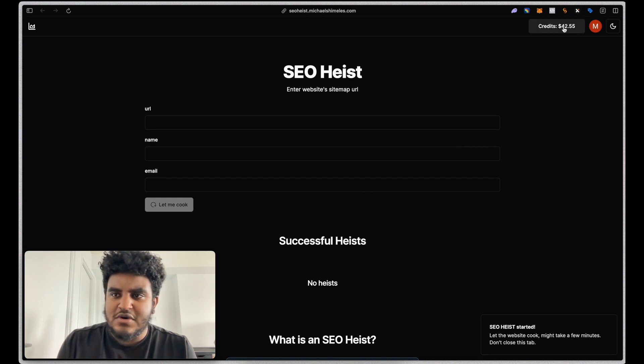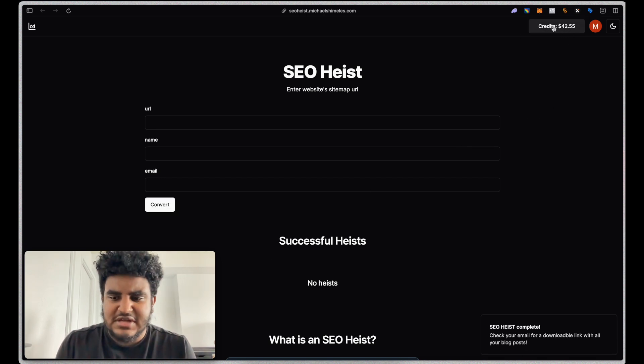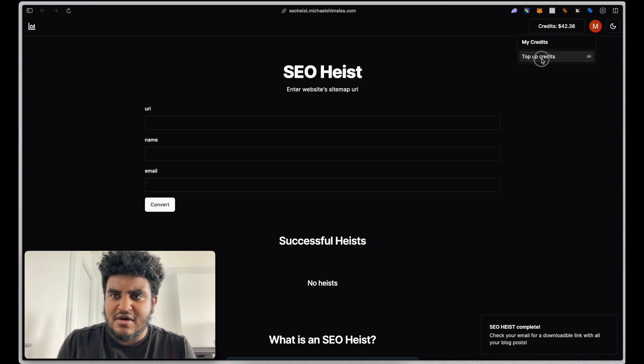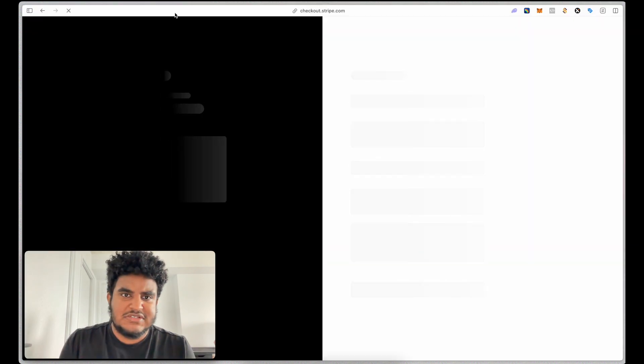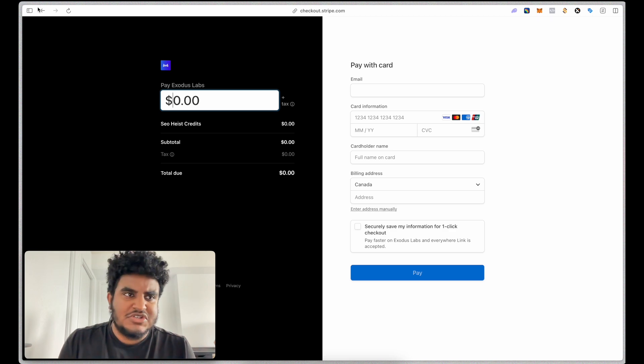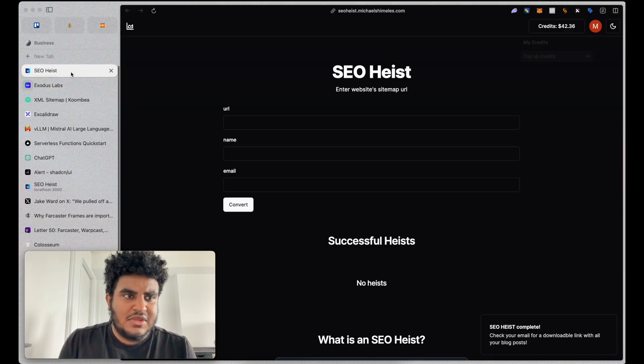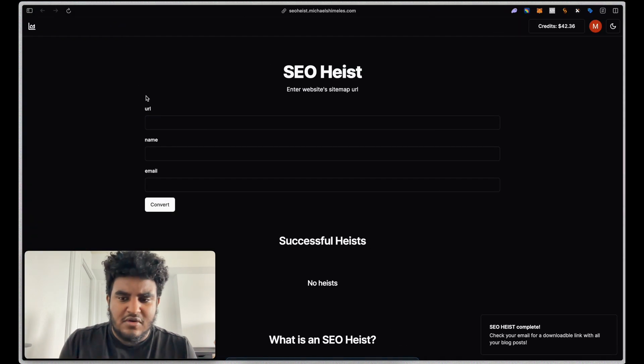The way the credit system works is I basically developed this in Next.js. You can click on it, top up credits. It'll take you to a Stripe checkout page. You can enter how many credits you want and top up. Very simple.